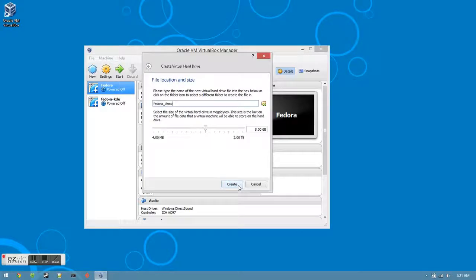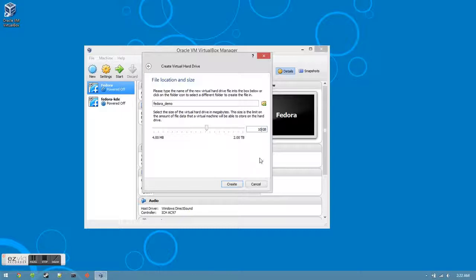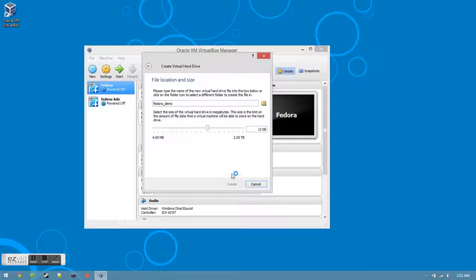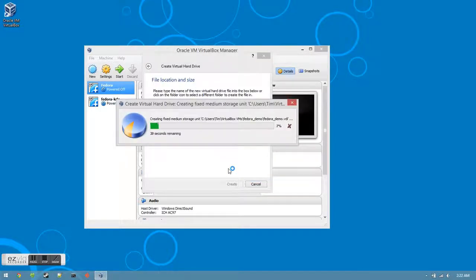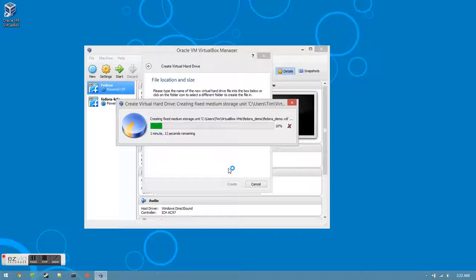Now we choose how much physical hard drive space to allocate to the virtual hard drive. The recommended minimum is 10 GB, but you can allocate as much as you would like. I like to put a little bit more just to be on the safe side. After you've chosen how much hard drive space to allocate, click the create button. This will write your virtual hard drive to your physical hard drive. The process can take a couple minutes, so please be patient.